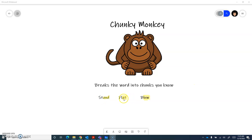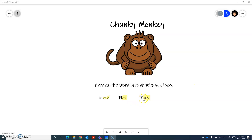And then we've got this word here and we know the chunk 'at', so we can use it to sound the word out: fl... at... flat. And the last one, we know the chunk 'low', so we can put it together with the B to make 'below'.